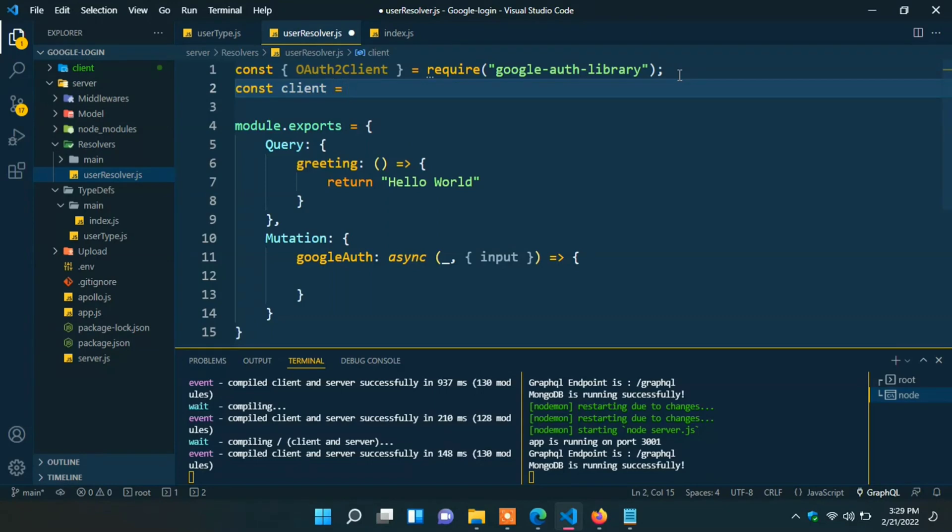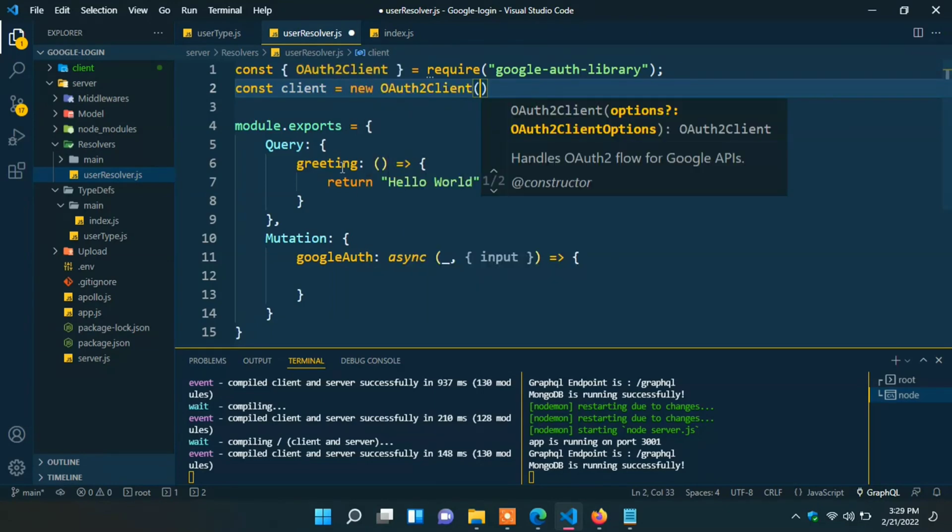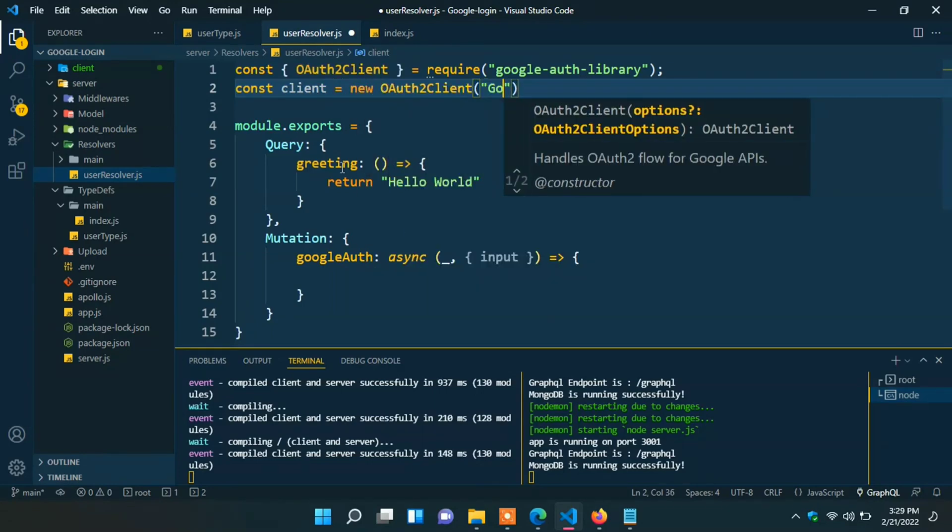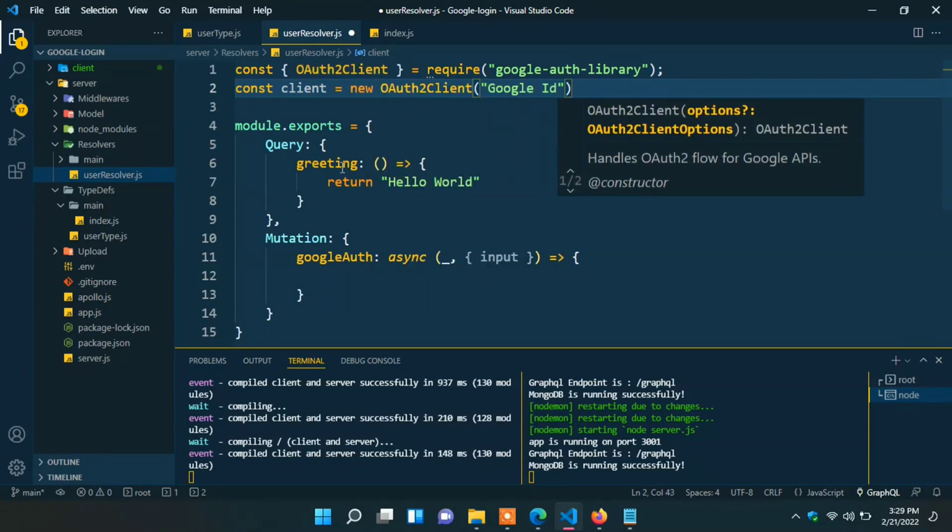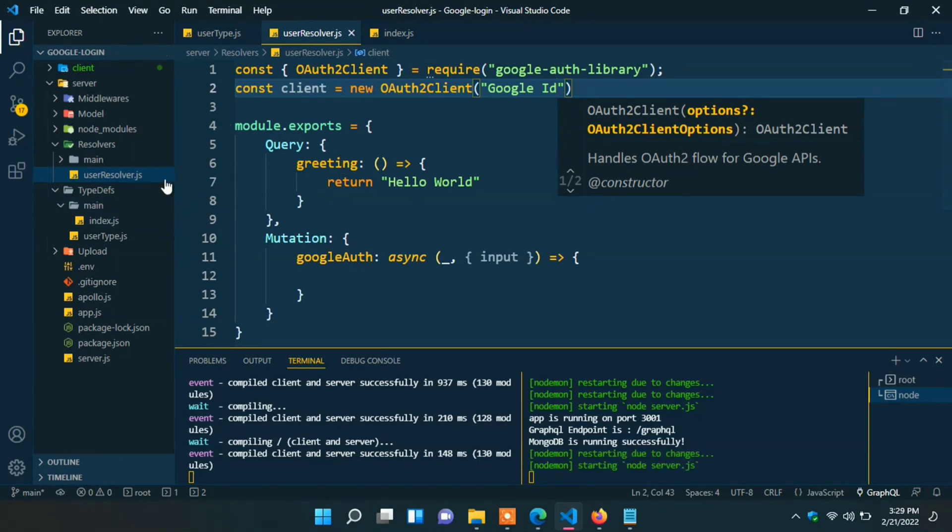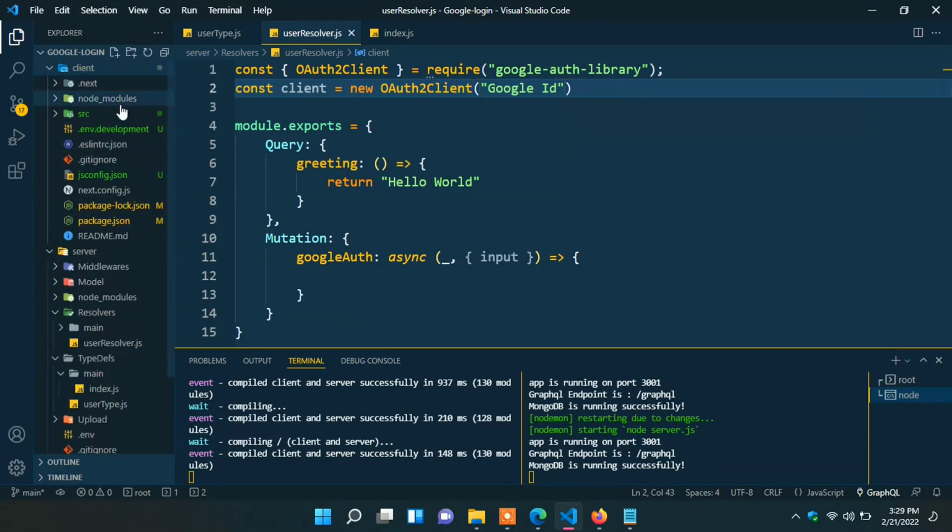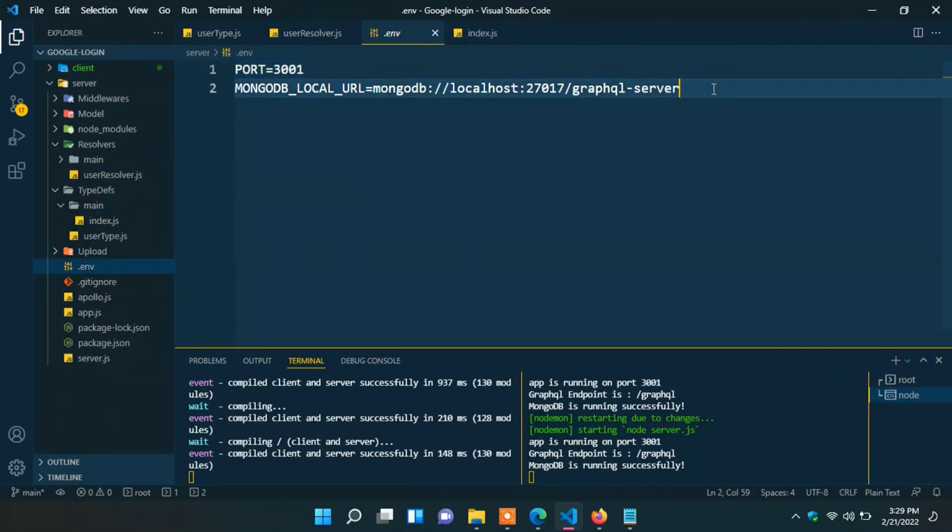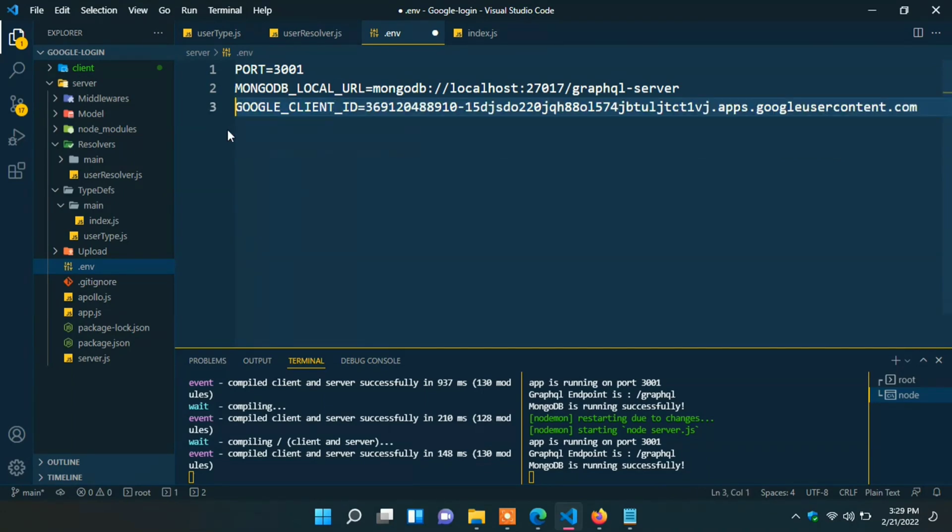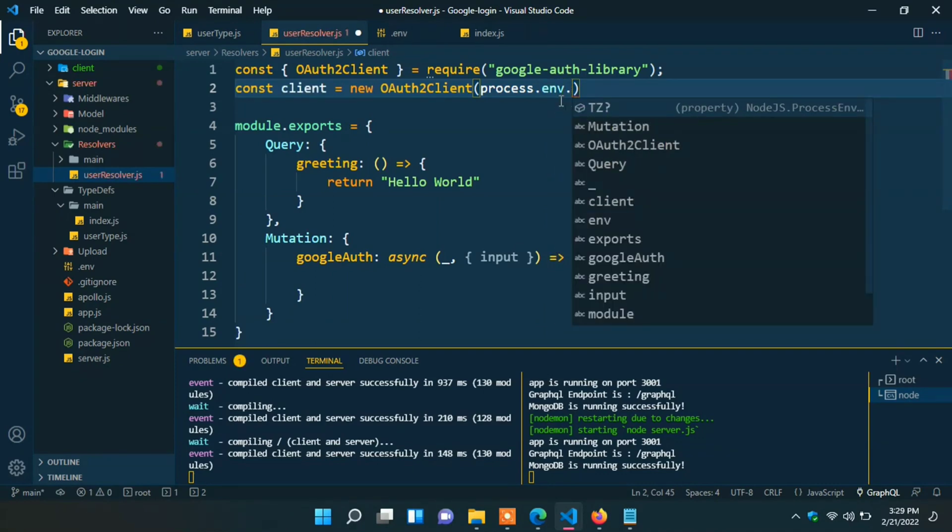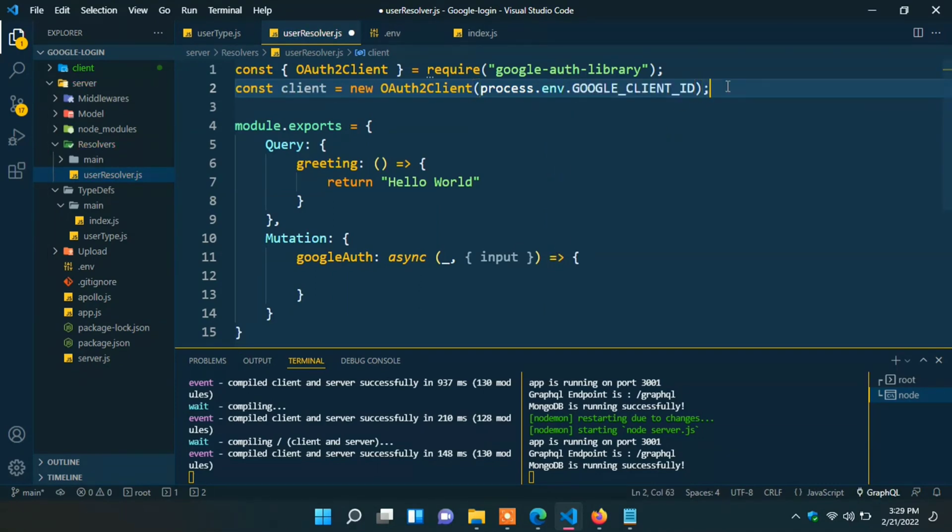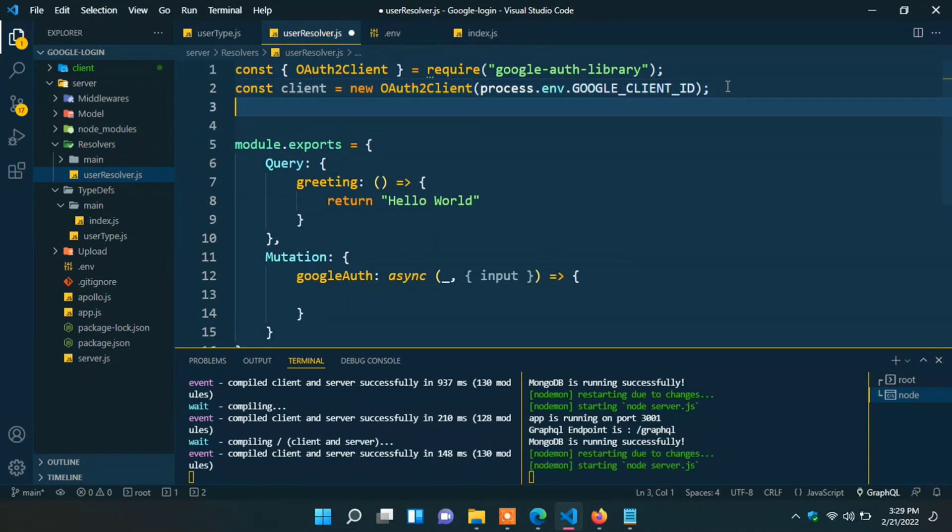Const client new OAuth2Client. Here actually we need to put Google OAuth client ID that we got from Google developer console. We can copy it from client environment to our server environment. And we can rename it. Okay. Here type process.env.GOOGLE_CLIENT_ID. Now we can create a Mongoose model.